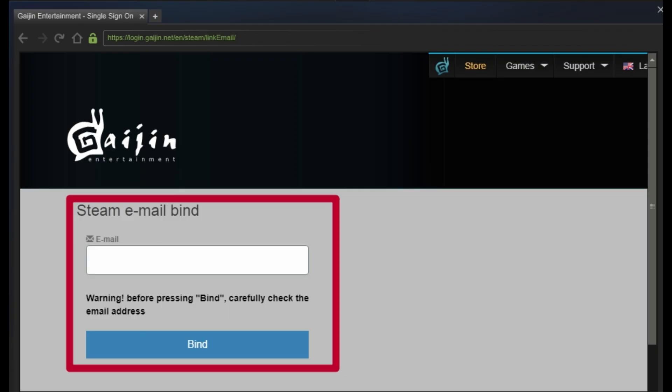And make sure that before pressing the bind, carefully recheck your email address. So once you tap on it and hit on bind, your Gaijin account and your War Steam account will be linked.